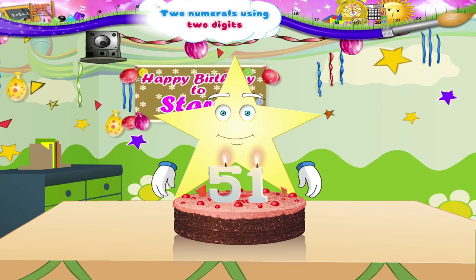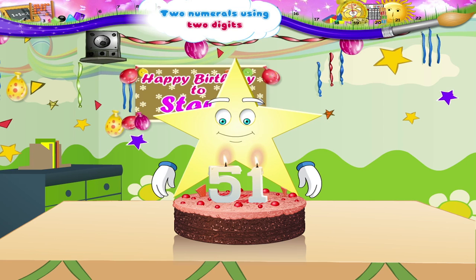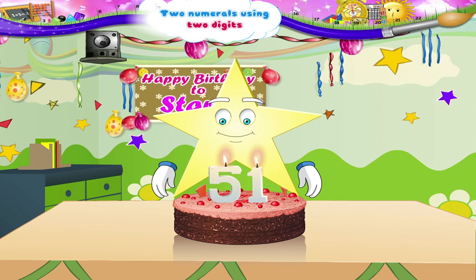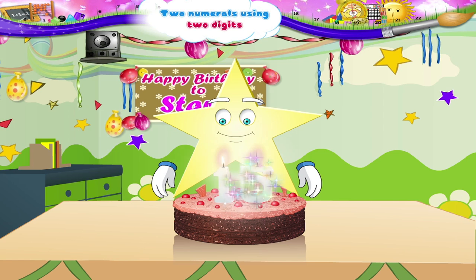but you have not arranged them correctly. Look, fifty-one can become fifteen if you change the digits around. Five, one — fifty-one. One, five — fifteen.